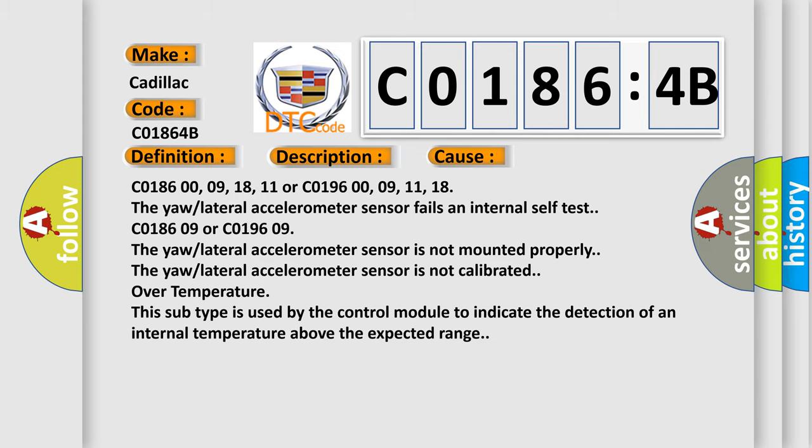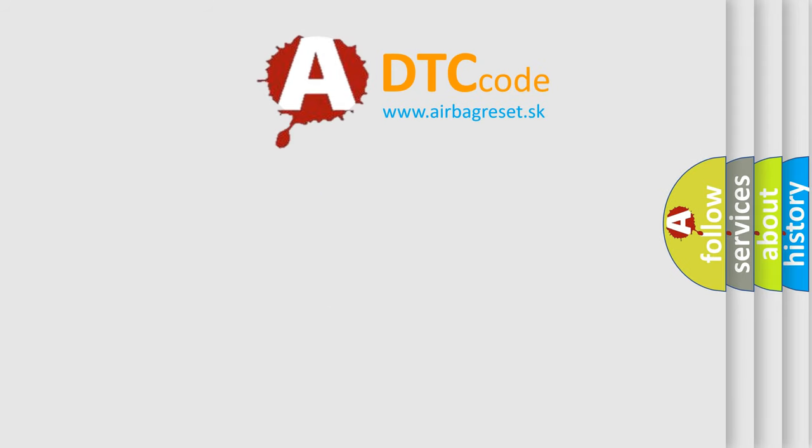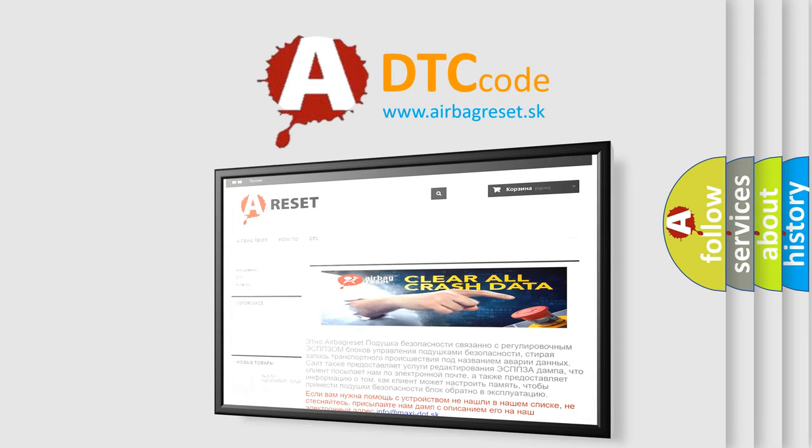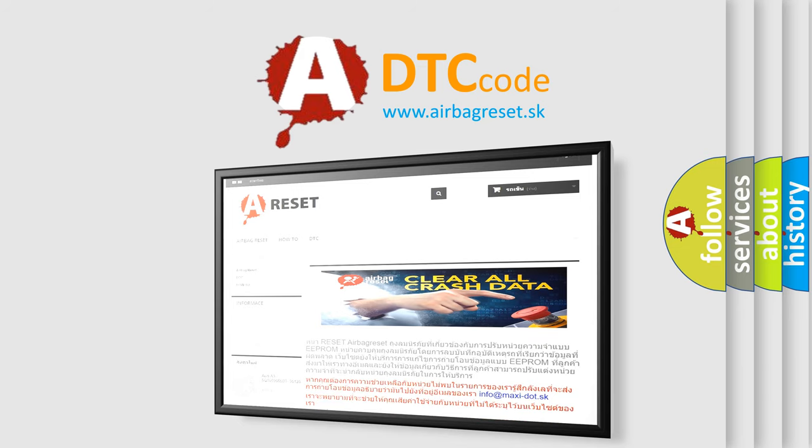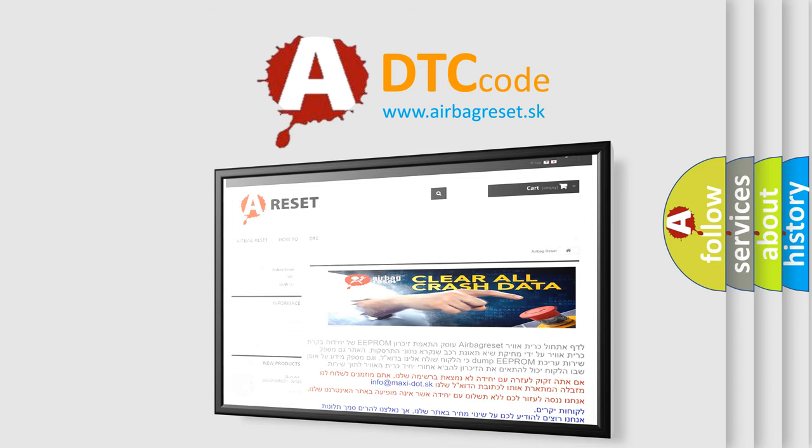The airbag reset website aims to provide information in 52 languages. Thank you for your attention and stay tuned for the next video.